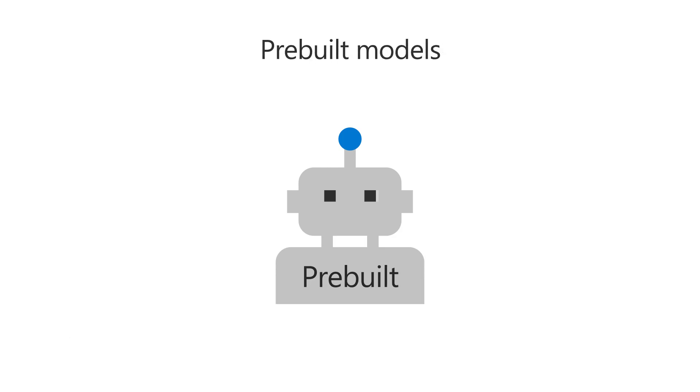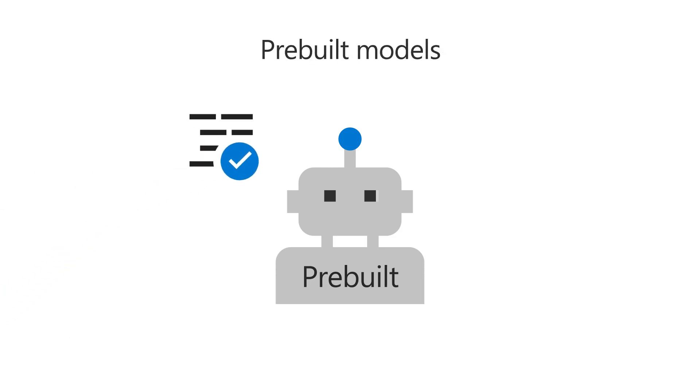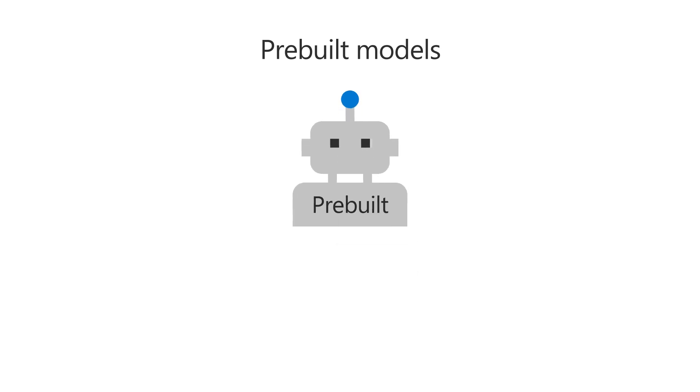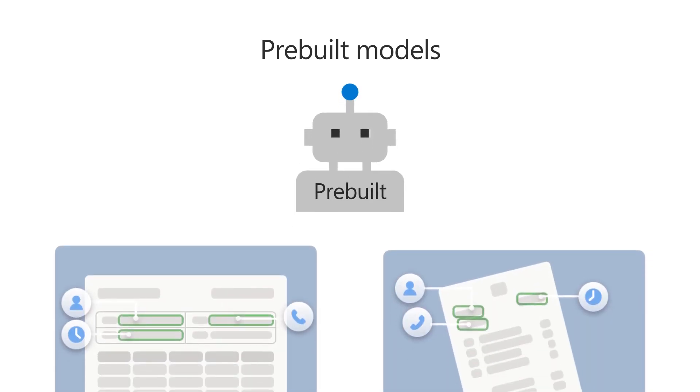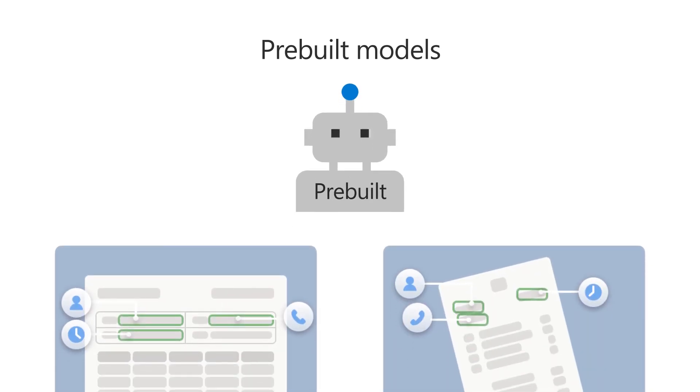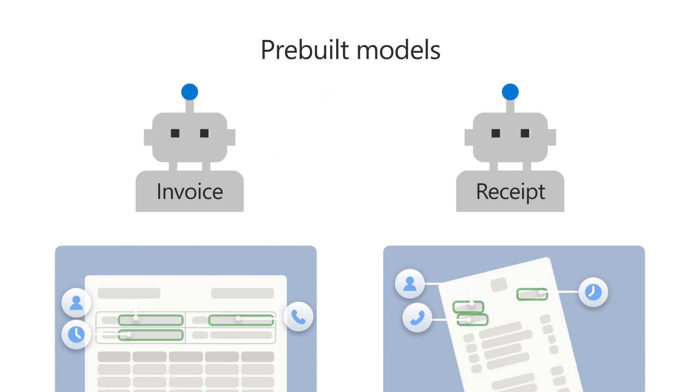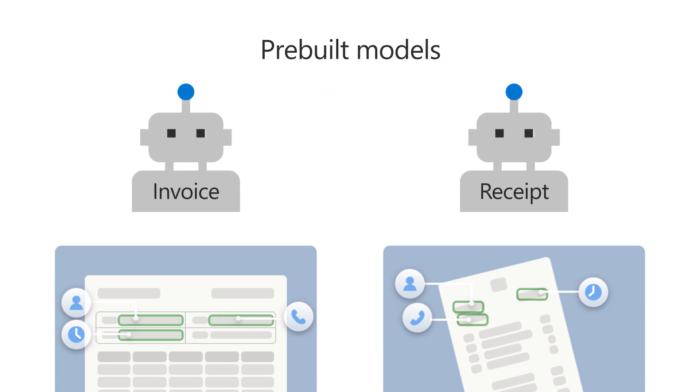You can also use pre-built models, which are already trained to recognize the structured information in specific documents. For example, if you want to extract information from invoices, receipts, or other forms, start with a corresponding pre-built model.